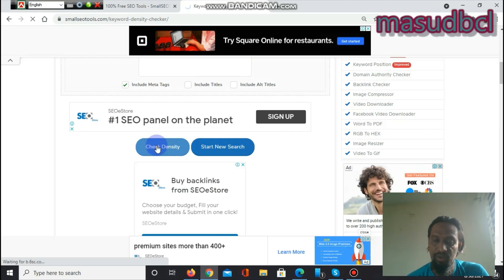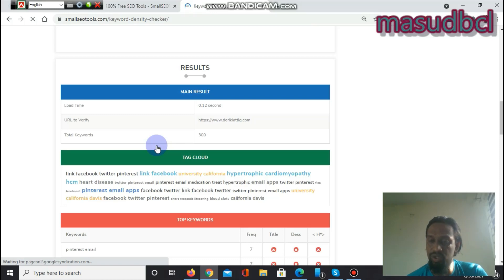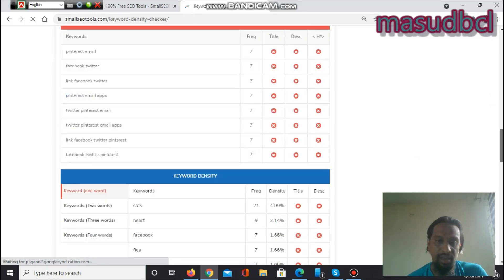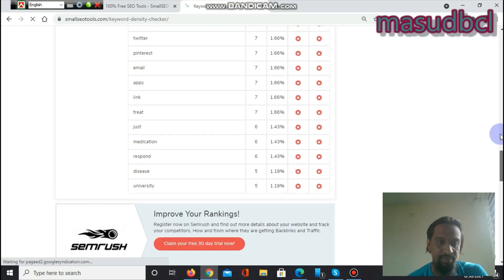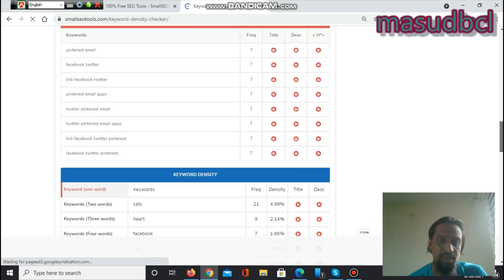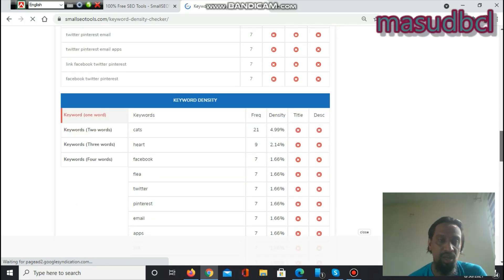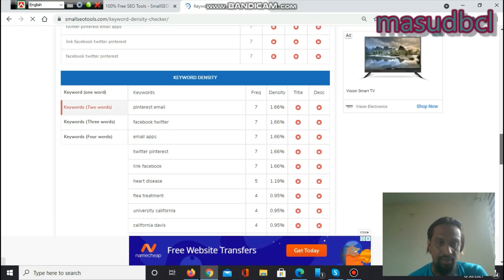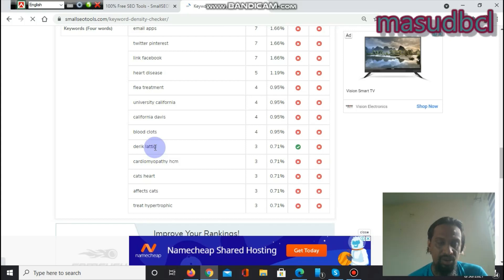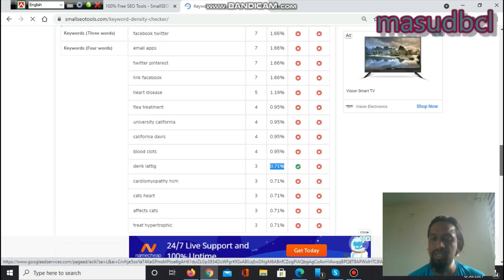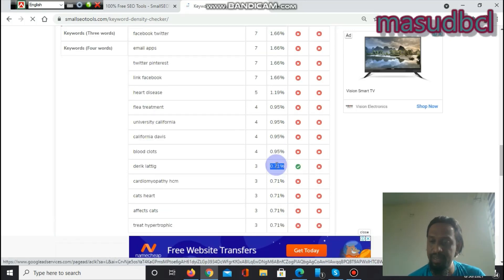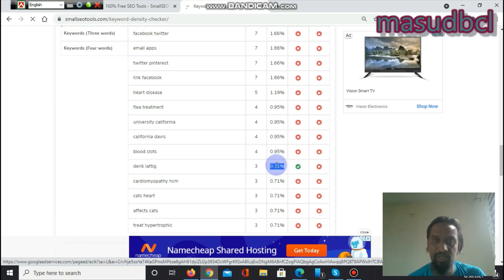We will find the result and see the frequency — how many times the person used the keyword 'directletic'. It shows a two-word keyword, and the frequency is 0.71%. For good keyword density, it should be around one percent, because you should use one keyword within every 150 words.